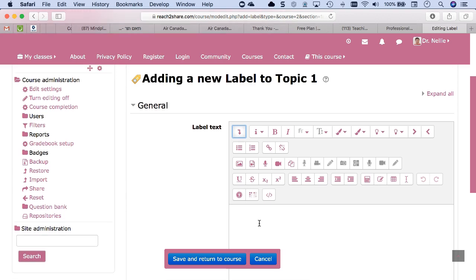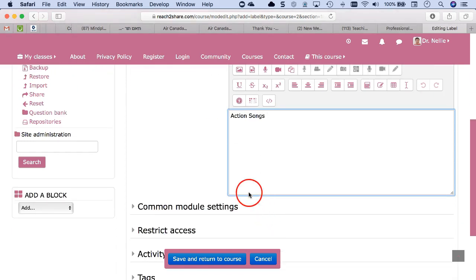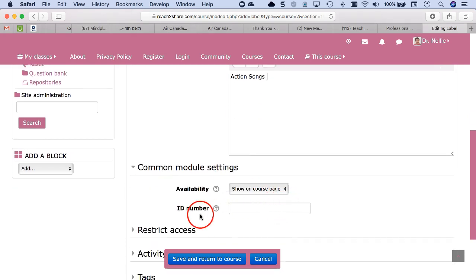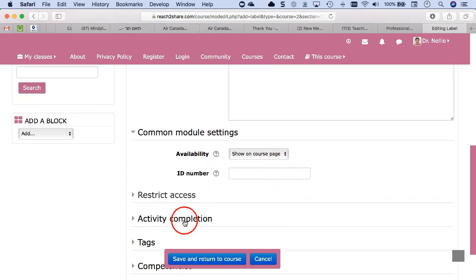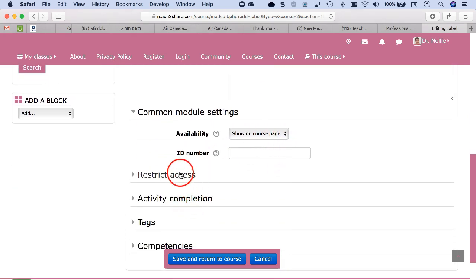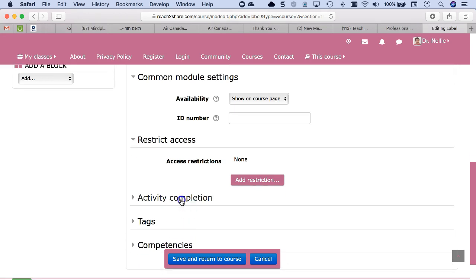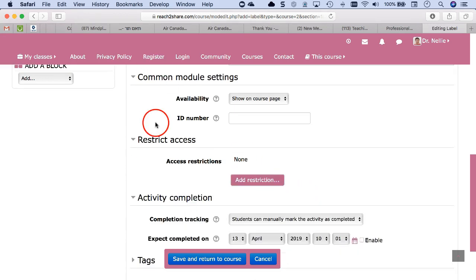So for the label, I'm going to add whatever you want to add. Action songs, or it's up to you. And then common module settings, don't ignore these. Ignore the restrict because you don't want people to be restricted to get into that section.